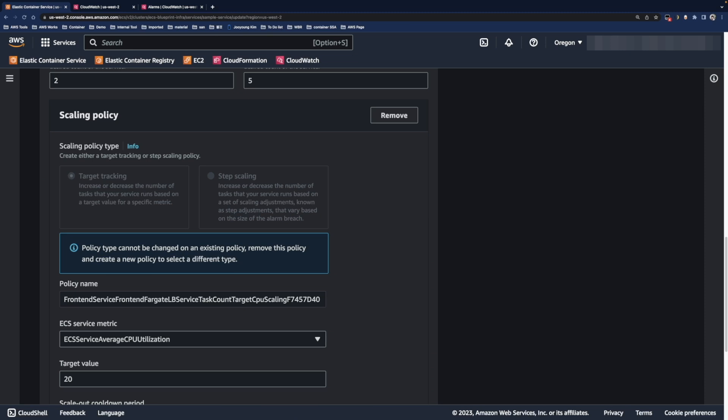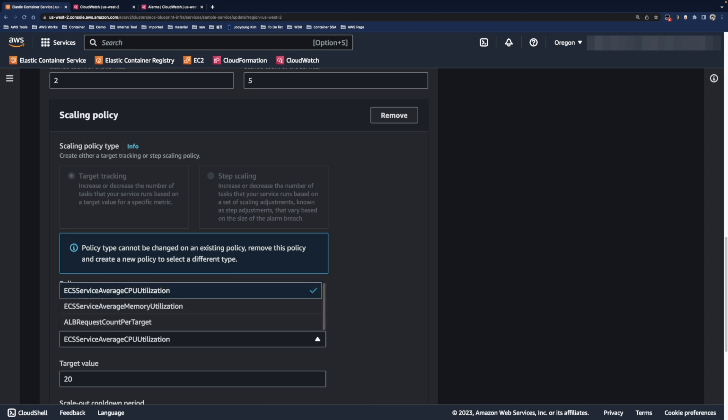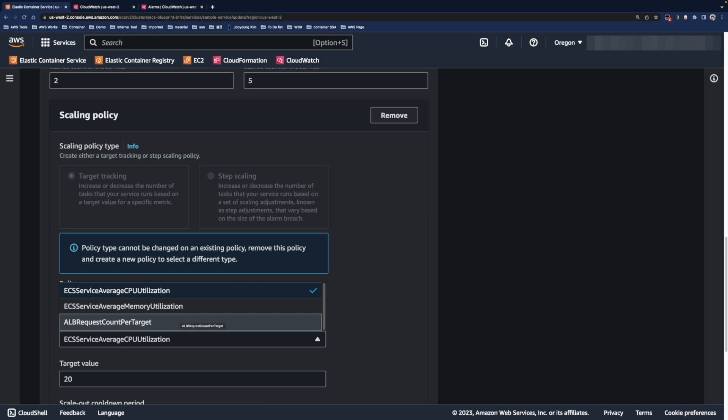Bottom of that, target tracking is configured and the scaling metric is ECS service average CPU utilization. By default, we provide average CPU, average memory, and application load balancer request per target. But you can also use a customized metric.